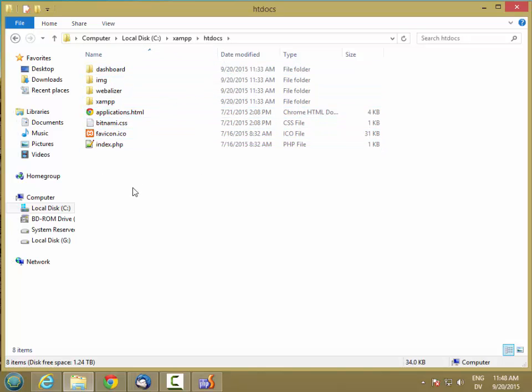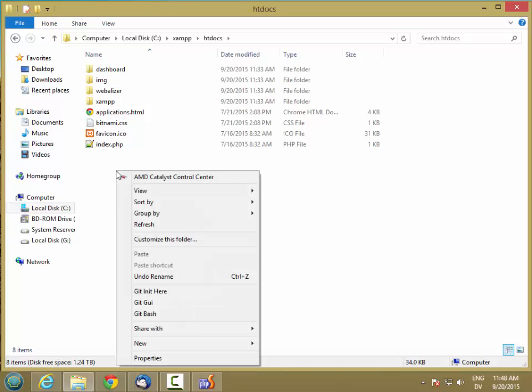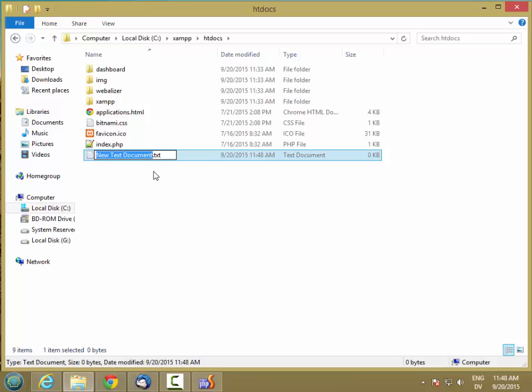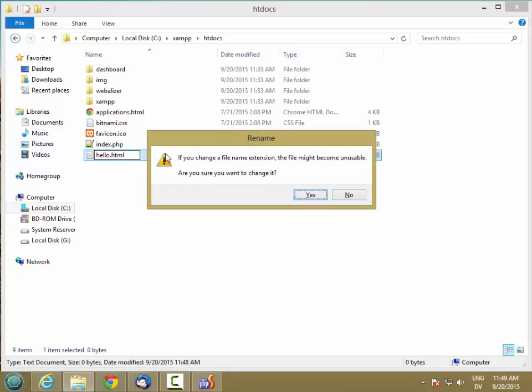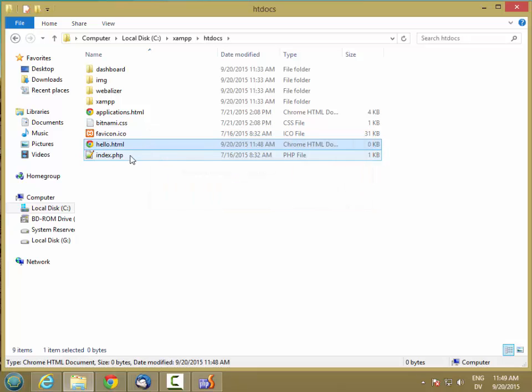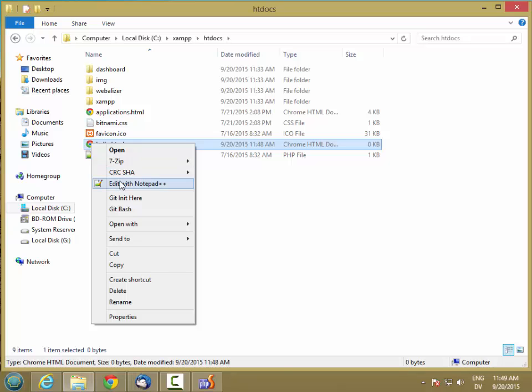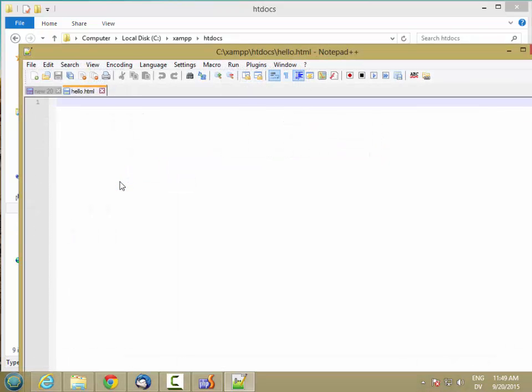So, for example, if I create a new file. And I'll call it hello.html. And then I'll edit this in Notepad. And I'll just make a simple HTML document.